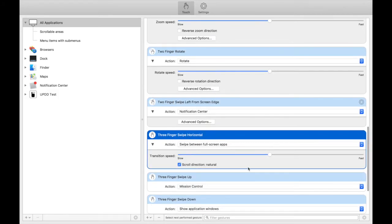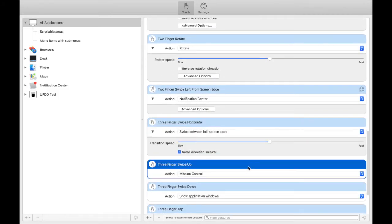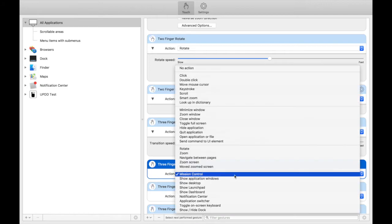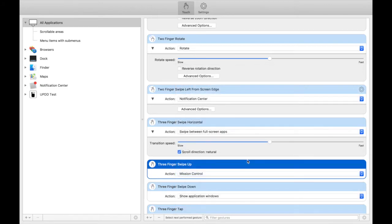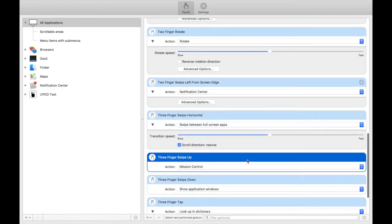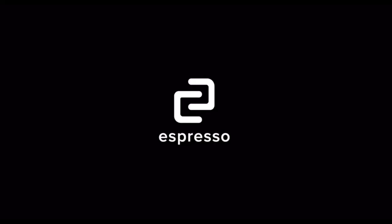Thanks for watching this demonstration from Espresso Displays. If you have any questions, you can head over to the Espresso Displays website. Thanks.